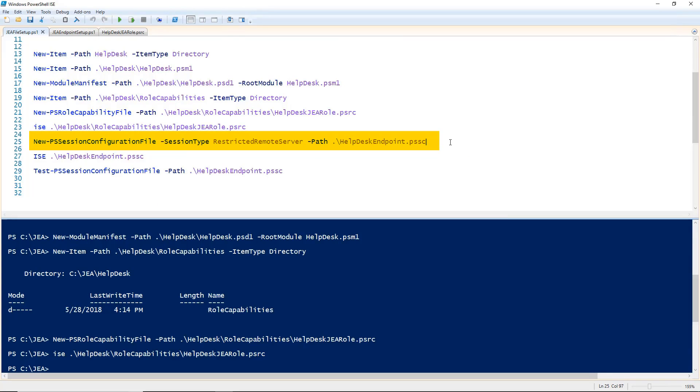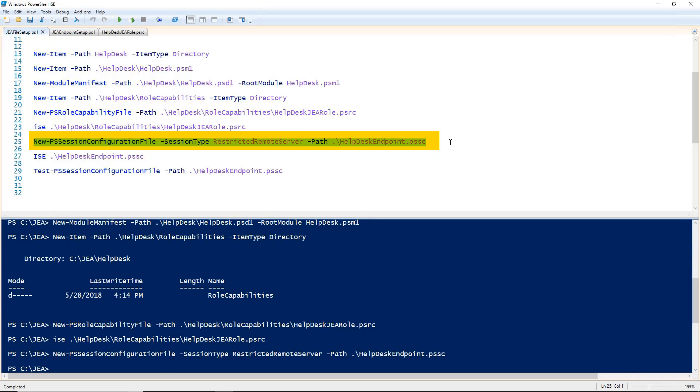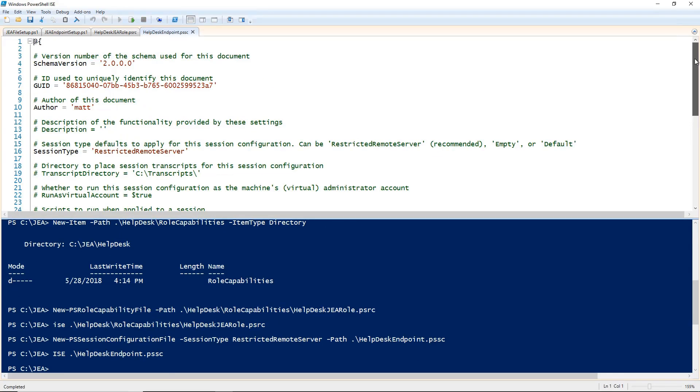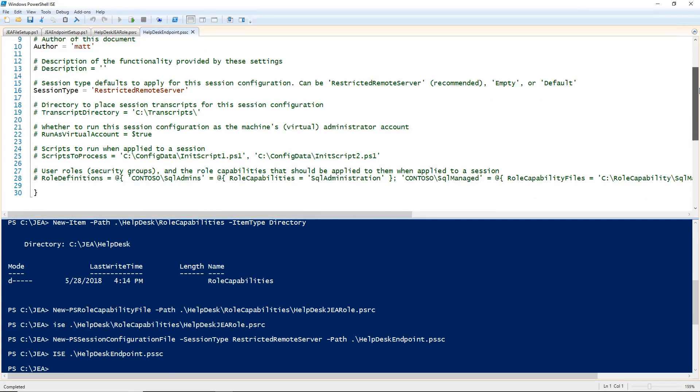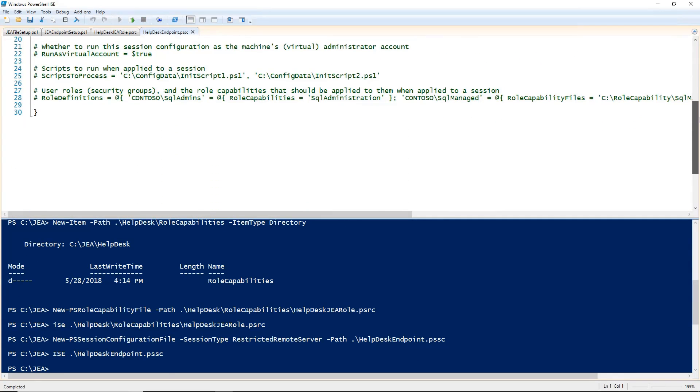Our next step is to create a PS Session configuration file. When we go to create our new JEA endpoint, this file is going to tell PowerShell how that endpoint should be configured. So let's create that new file with a session type of restricted remote server. And let's take a look at that file. In this file, we are going to concentrate on the last section, Role Definitions.